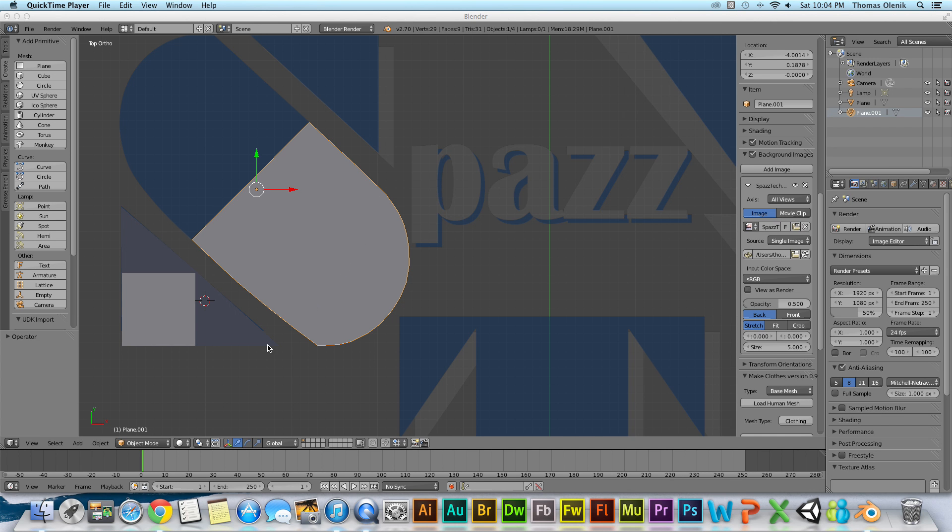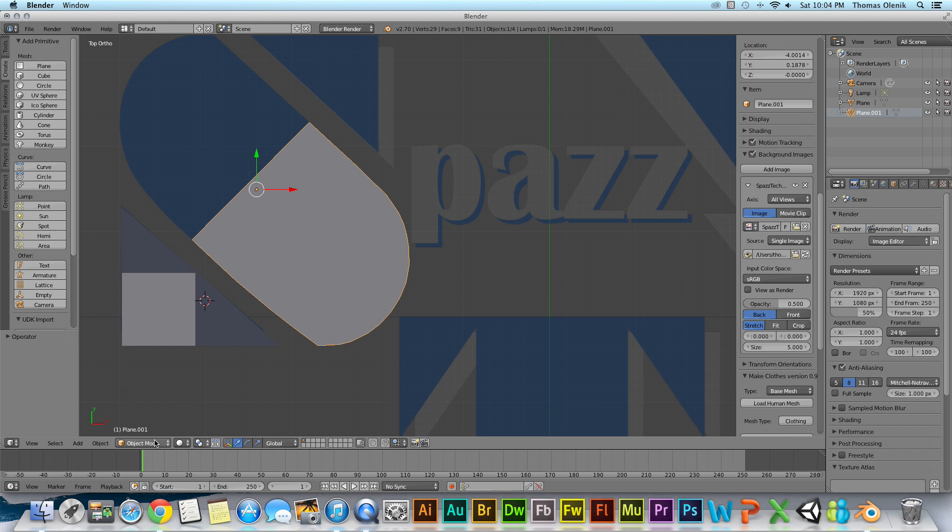Right down here you can see that I am in object mode right now in Blender. In object mode we can select different objects and move them around.